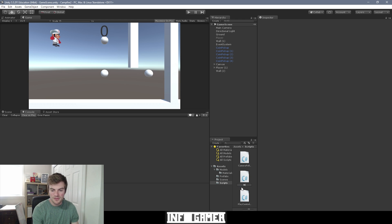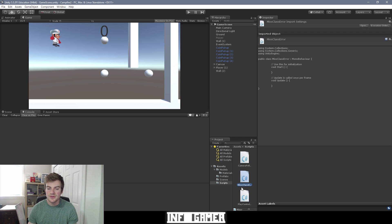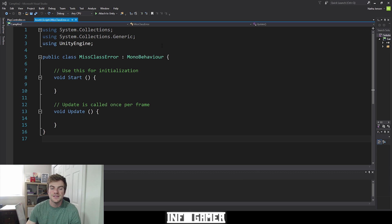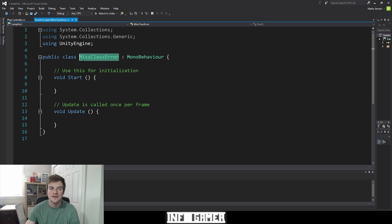I'm going to rename this script to something like "missing class error." I'm not actually going to be using this script in our Mario Run game — this is just to demonstrate how to replicate this error. I'm going to now open the script in Visual Studio. So here you can see our new script in Visual Studio, and you can see that we have our class right here — this public class — and "missing class error" is the name of our class. You can see that this name matches the same name we're using for our script, which you can see up here in this tab.